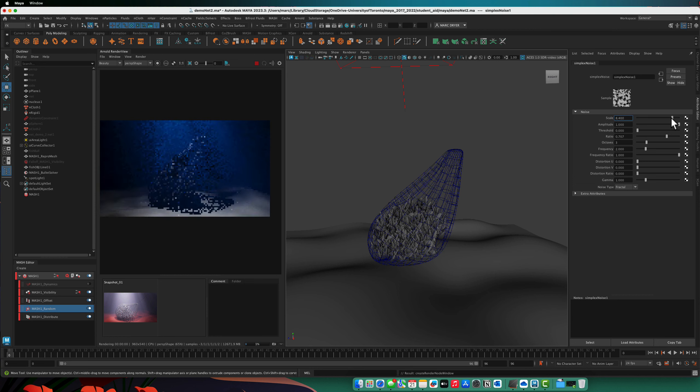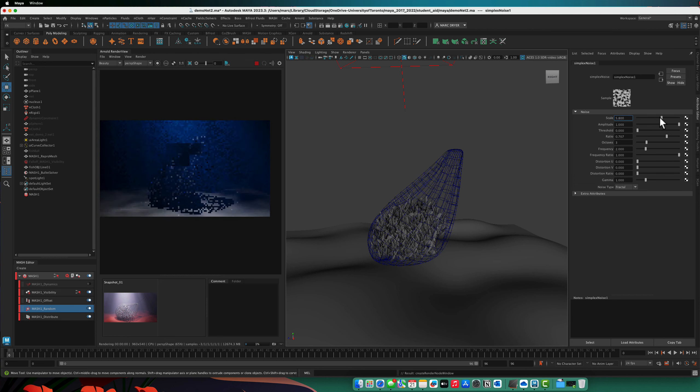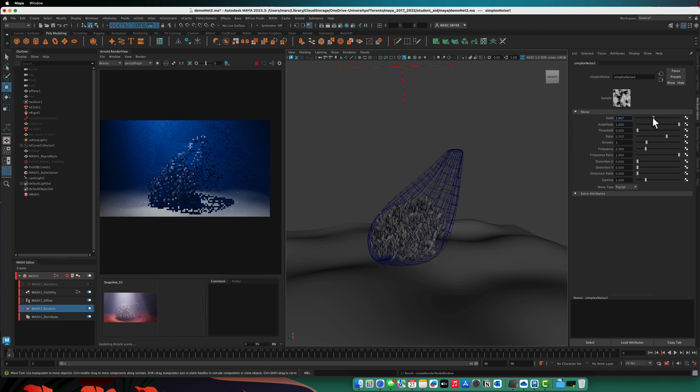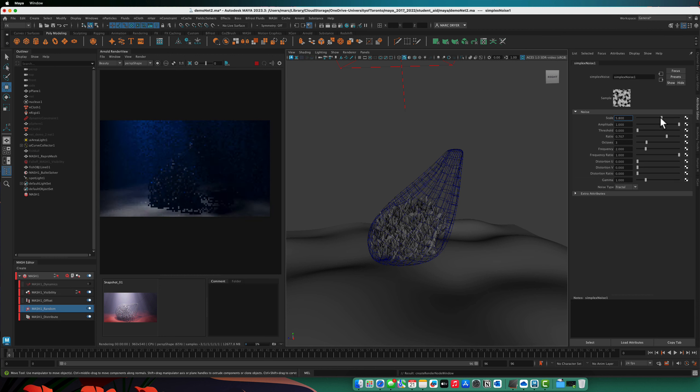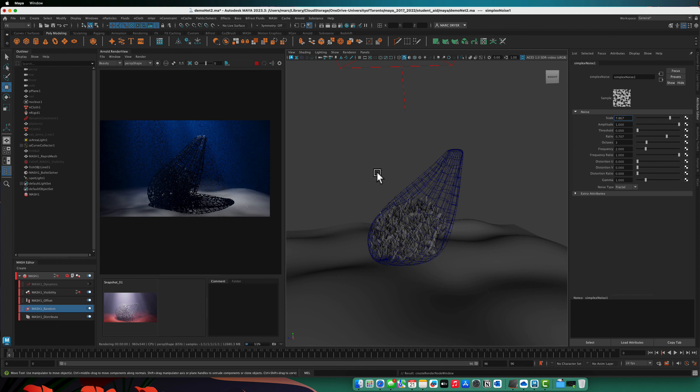And we can move this around. And you can see this could be animated, you know, to change the lighting conditions. This makes a nice light on the ground as well.